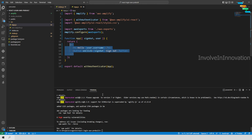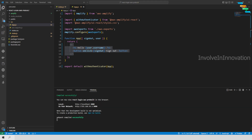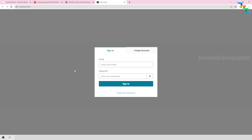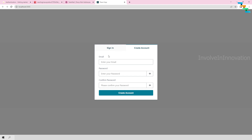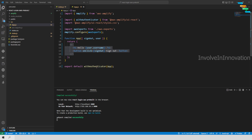Now we can start the application. Enter the command: npm start. This will start the application on port 3000. The application is successfully loaded — you can see the sign in and create account screens, which come from the aws-amplify/ui-react dependency. We haven't coded any CSS or HTML; these are all pre-built AWS components provided by the withAuthenticator higher-order component.